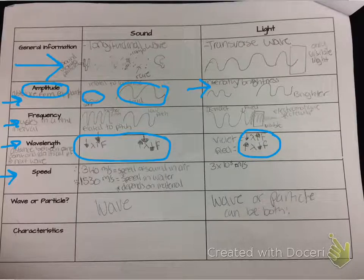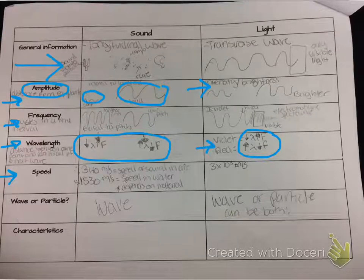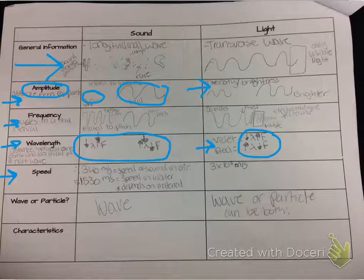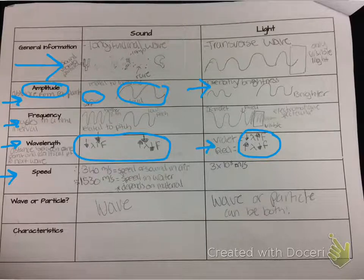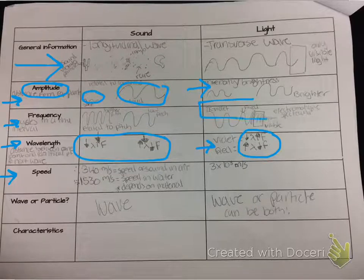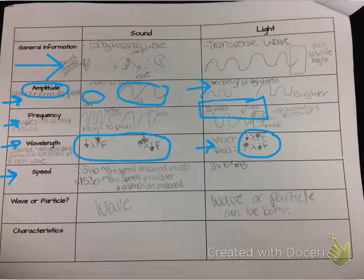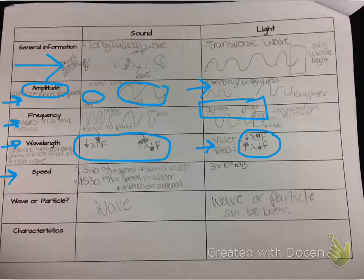After we look at sound, we look at light, and I write down violet and red. I ask them which one they think has a longer wavelength. That requires them to look at what the frequencies are and remember that frequency and wavelength are inversely proportional, so they figure out that red has the longer wavelength.